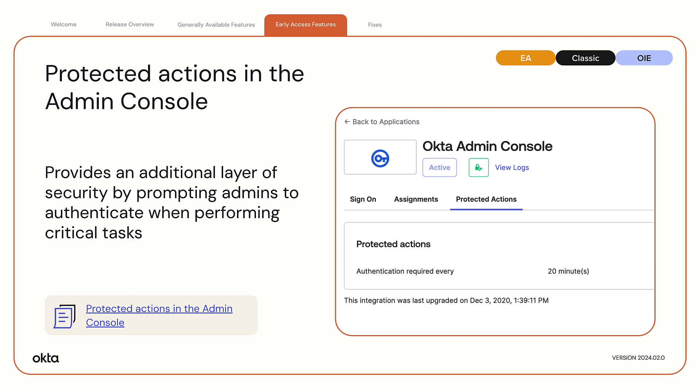Protected Actions in the Admin Console. The Protected Actions feature provides an additional layer of security to your org. It prompts admins for authentication when they perform critical tasks in the Admin Console and helps ensure that only authorized admins can perform these tasks. Super Admins can configure the authentication interval for their org.